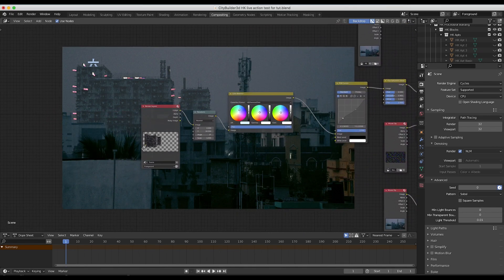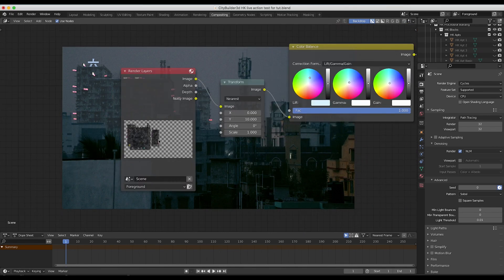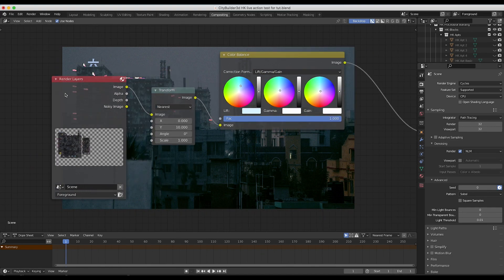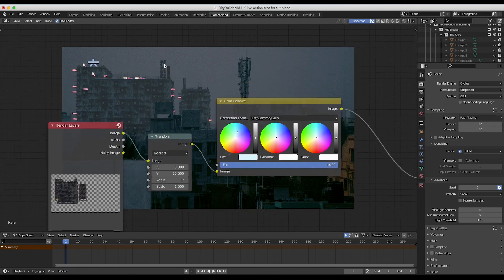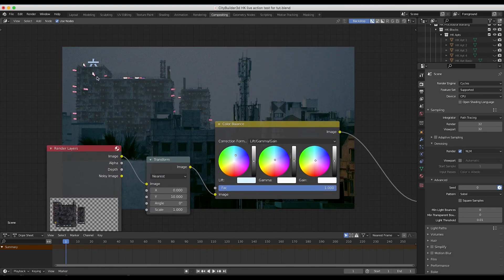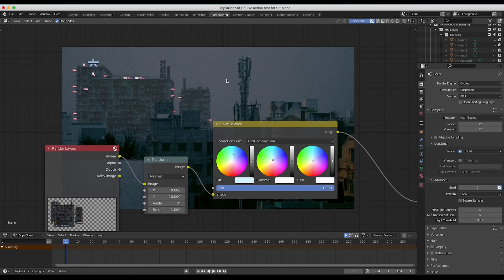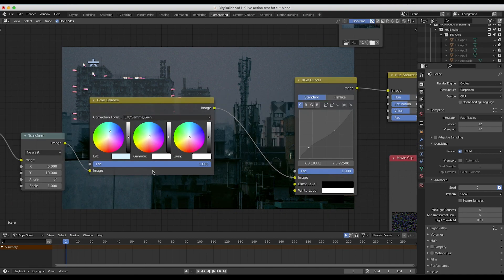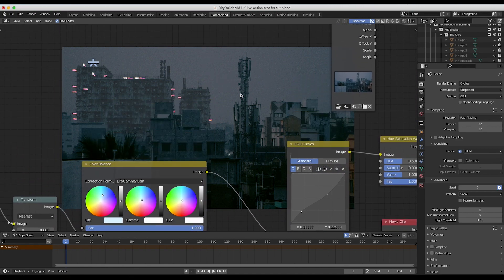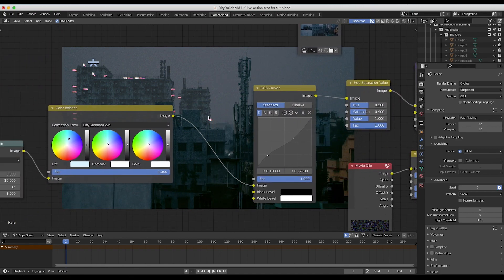The first input we have is our basic CG building beauty pass. I've input that into a transform node to bring it up a little bit higher in our scene to reposition it for my desired taste. Then I've run it through a color balance node to color correct it toward the color of our general live action shot.